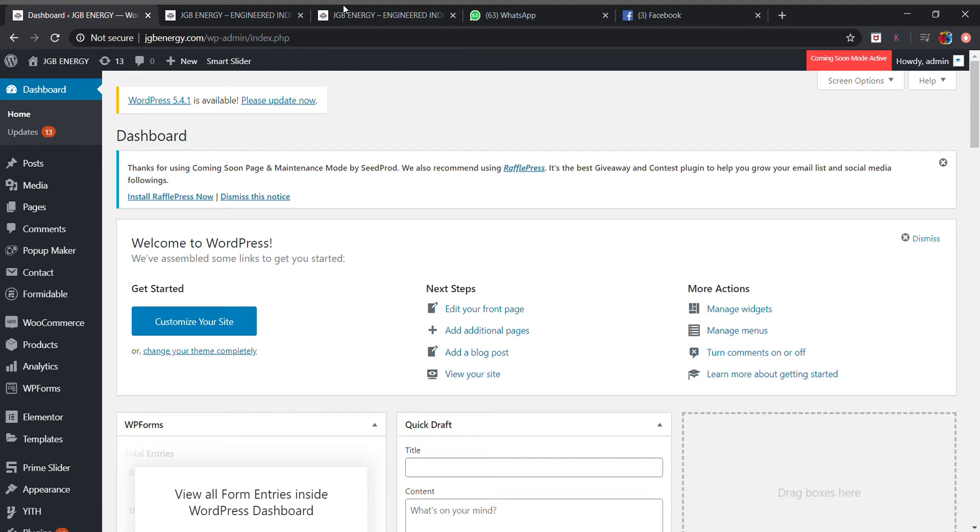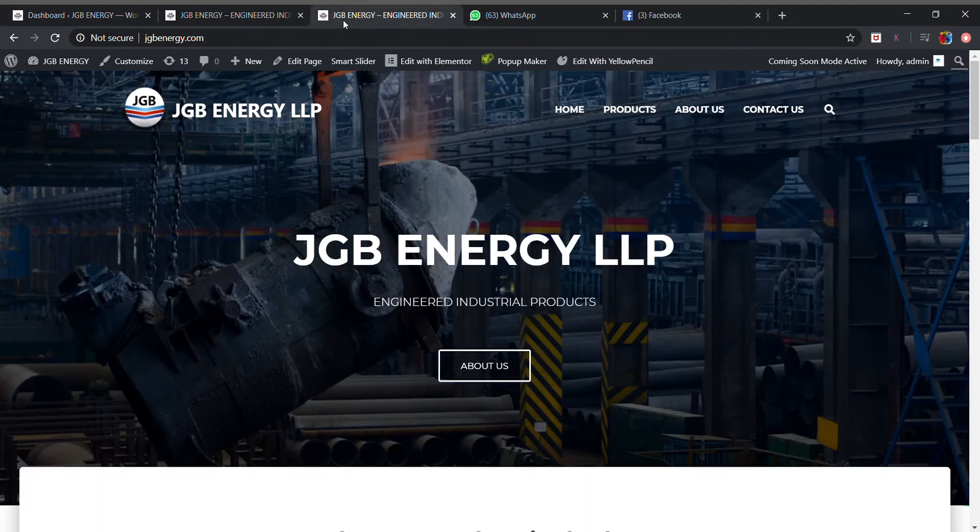But today in my video I will be using CSS code for adding site title in my header. I'm not using a plugin because it is too easy to add site title in header using CSS code.